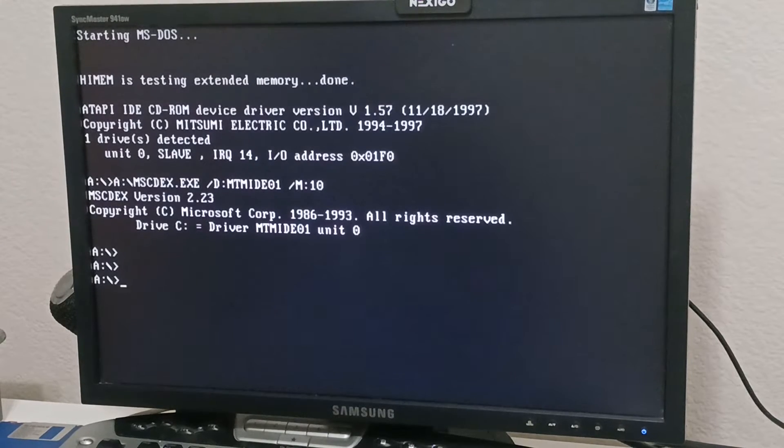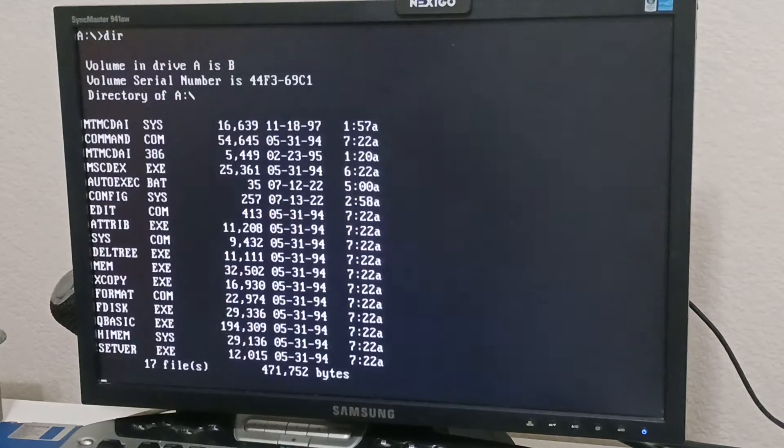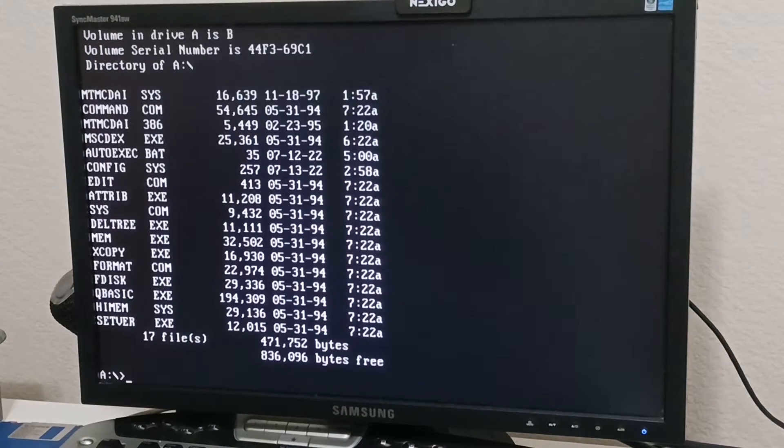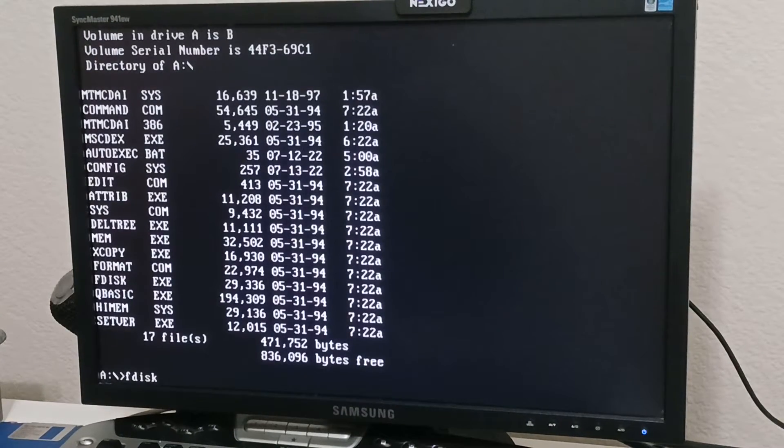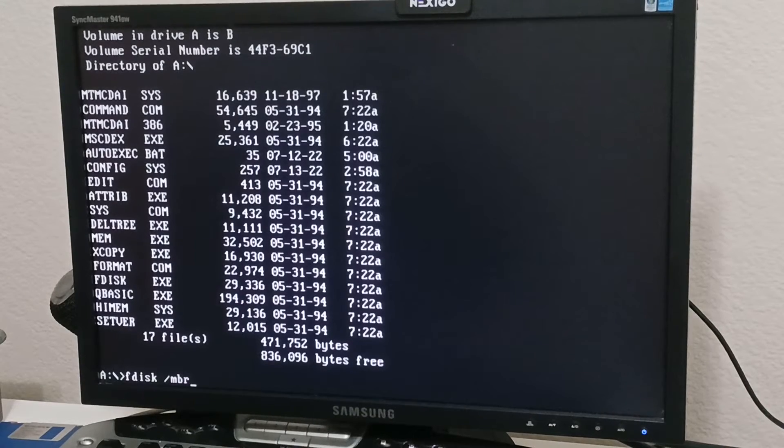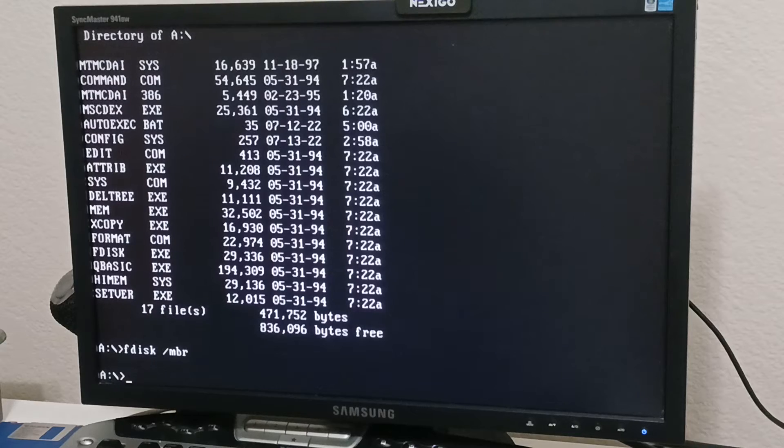You want to use FDISK. I think I got FDISK on here. Yep. FDISK /MBR. Slash MBR. Run that.